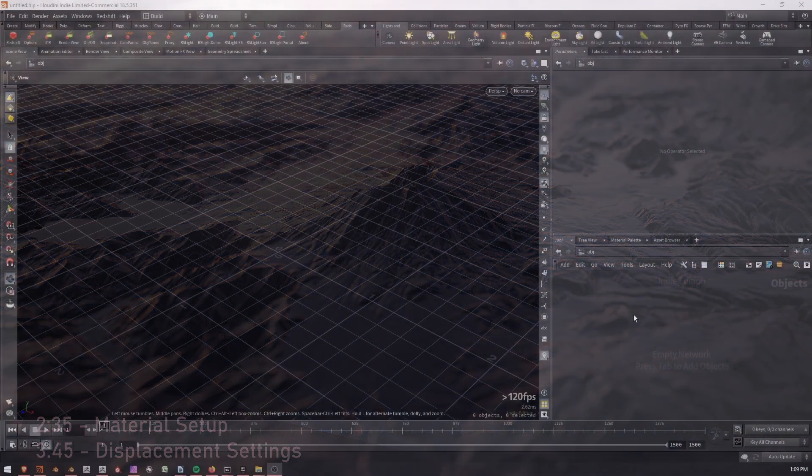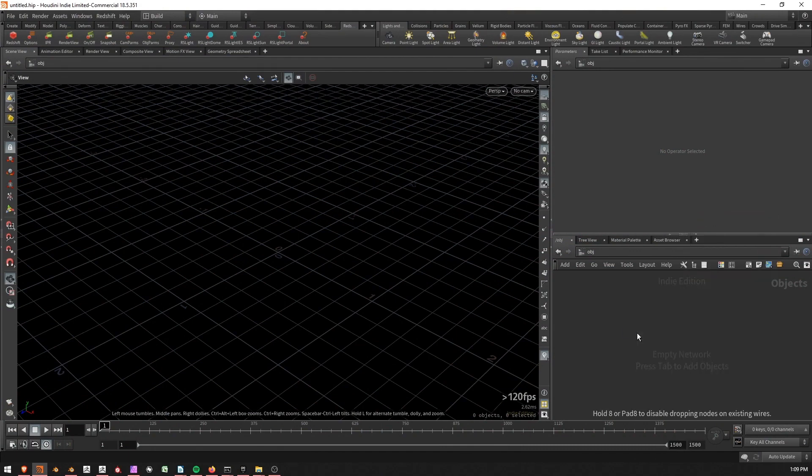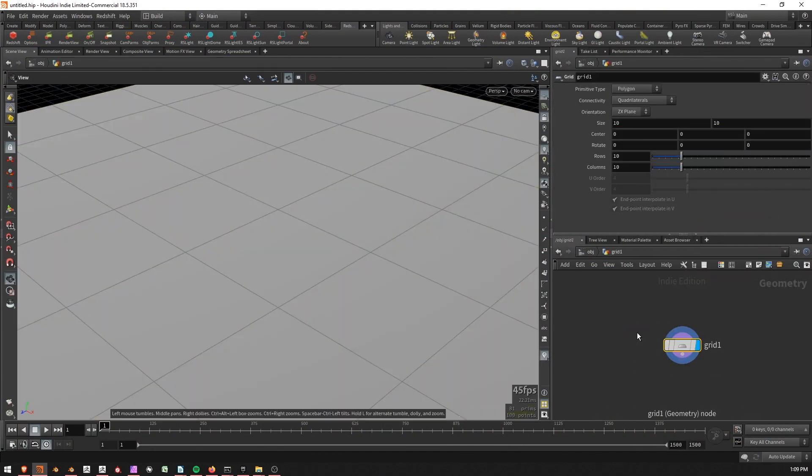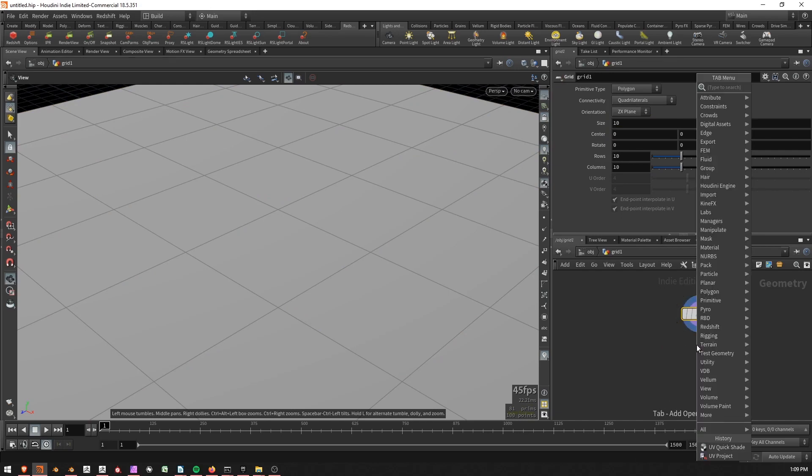So if you want to follow along, I'm going to press tab and then create a grid. I'm going to jump inside that grid by double clicking it and now I want to UV project on this grid so that it has UV coordinates.